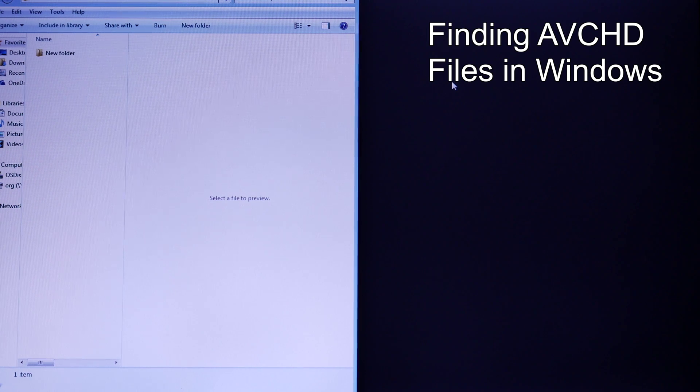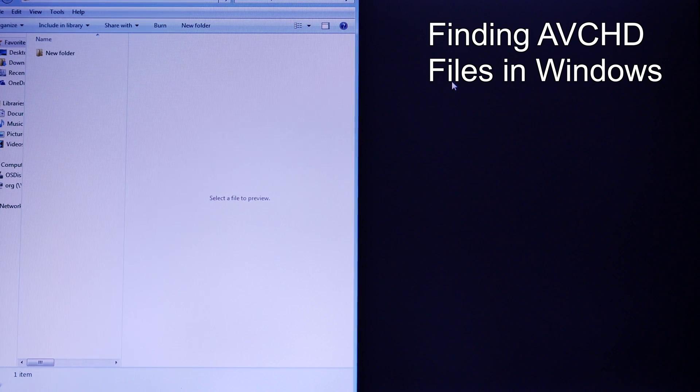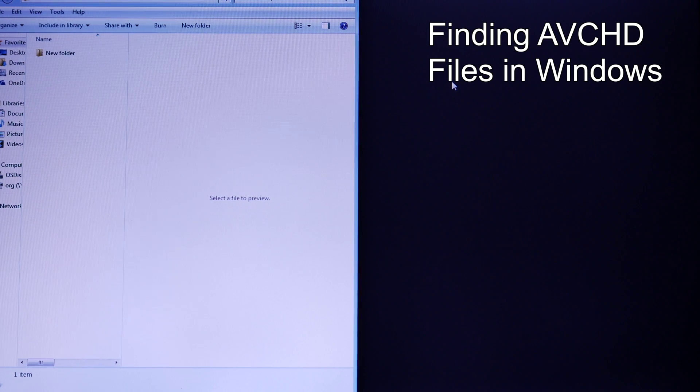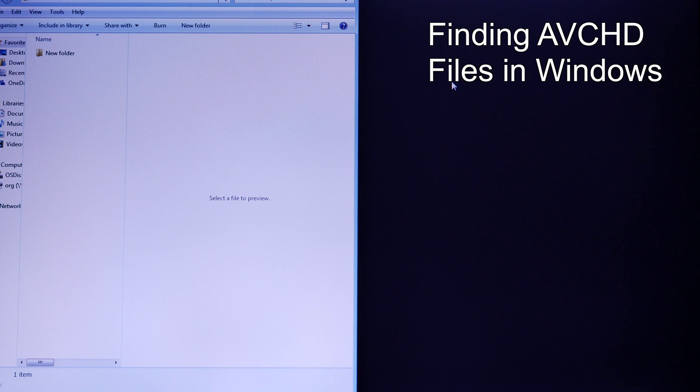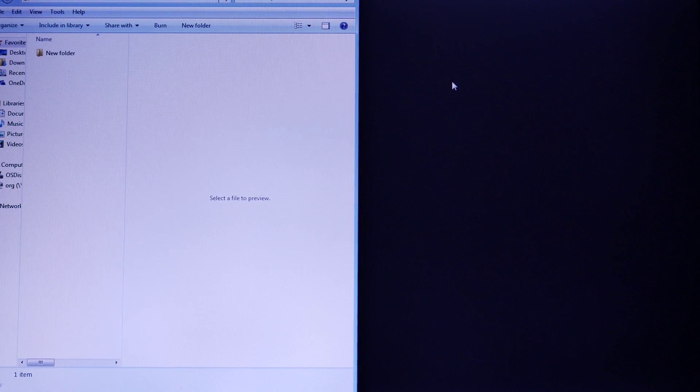As a Windows user, you may have difficulty locating your video files, and that's because you recorded in AVCHD.